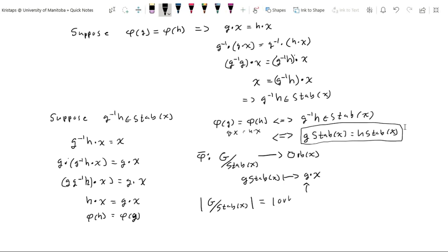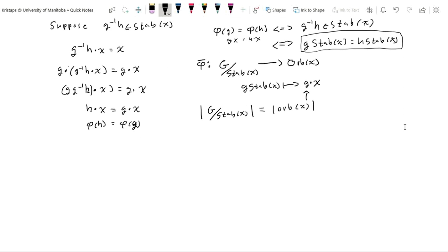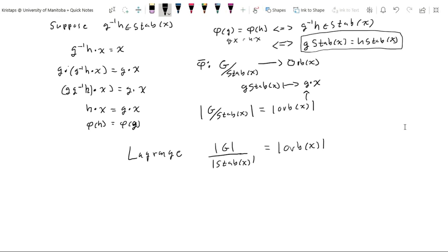The final piece is simply Lagrange's theorem, which says the index of a subgroup equals the order of G divided by the order of the stabilizer of x. This equals the order of the orbit. Multiplying both sides by the cardinality of the stabilizer, we finally obtain the orbit-stabilizer theorem: |G| = |Orb(x)| · |Stab(x)|. That concludes the proof.